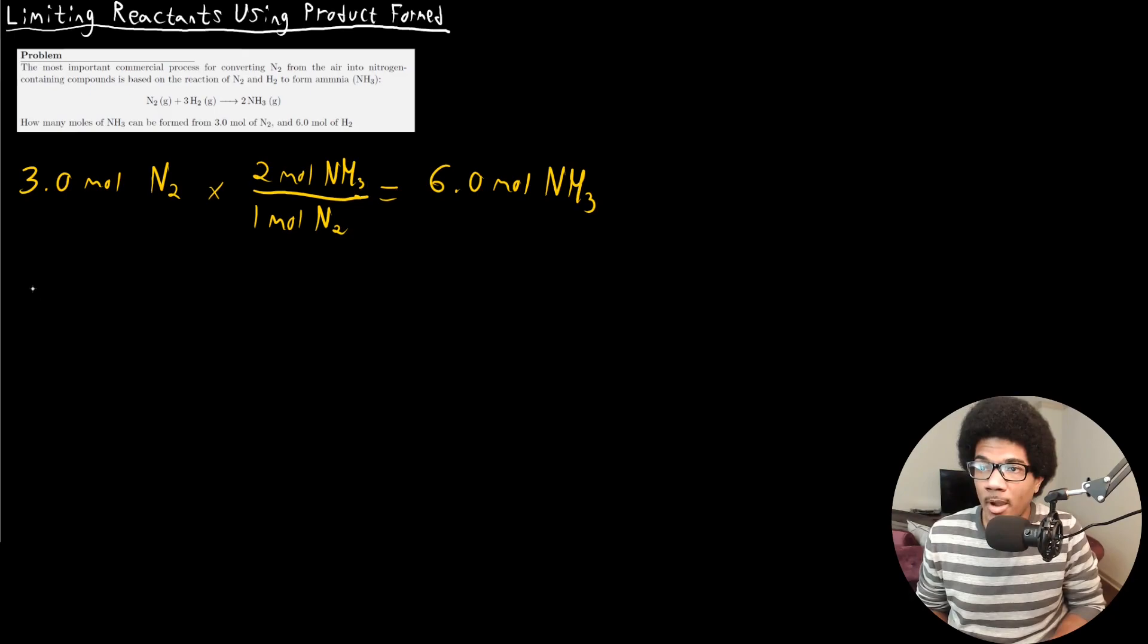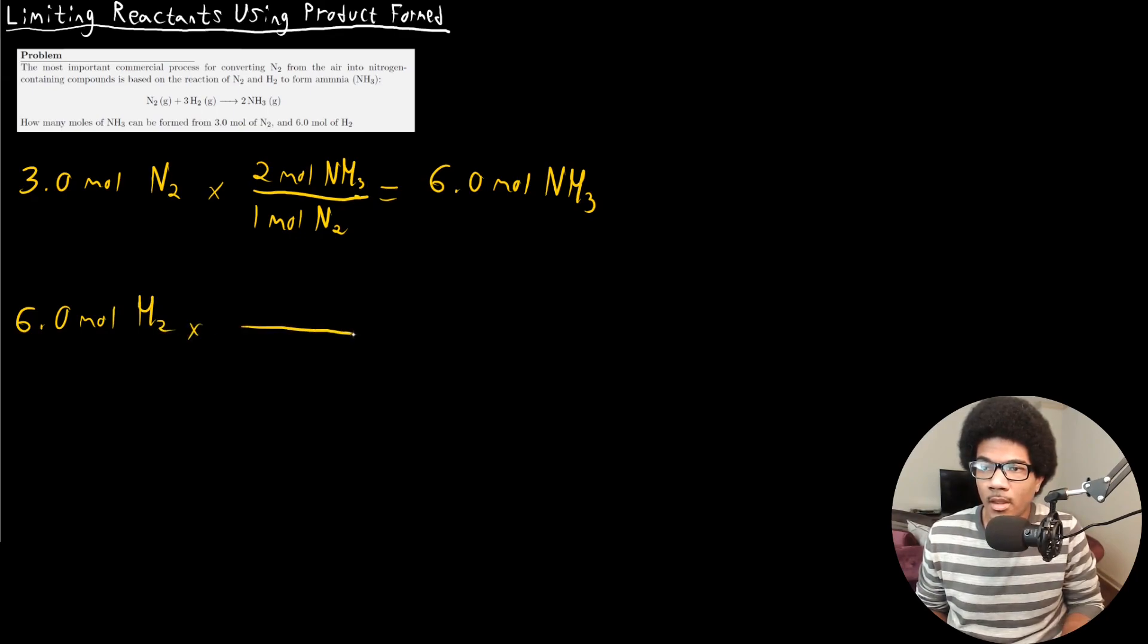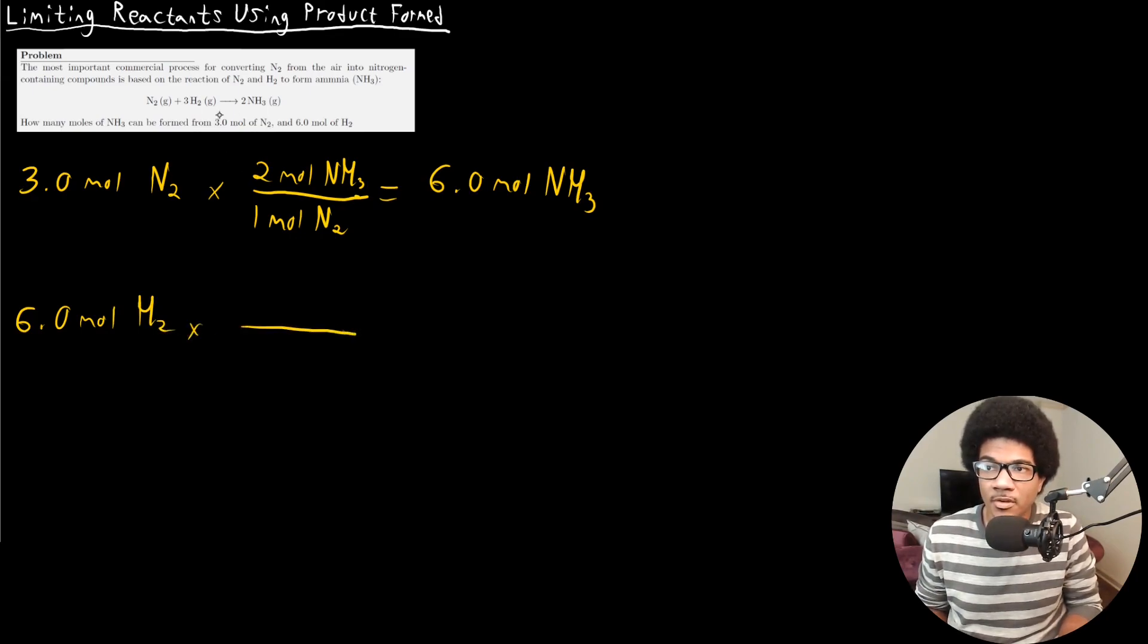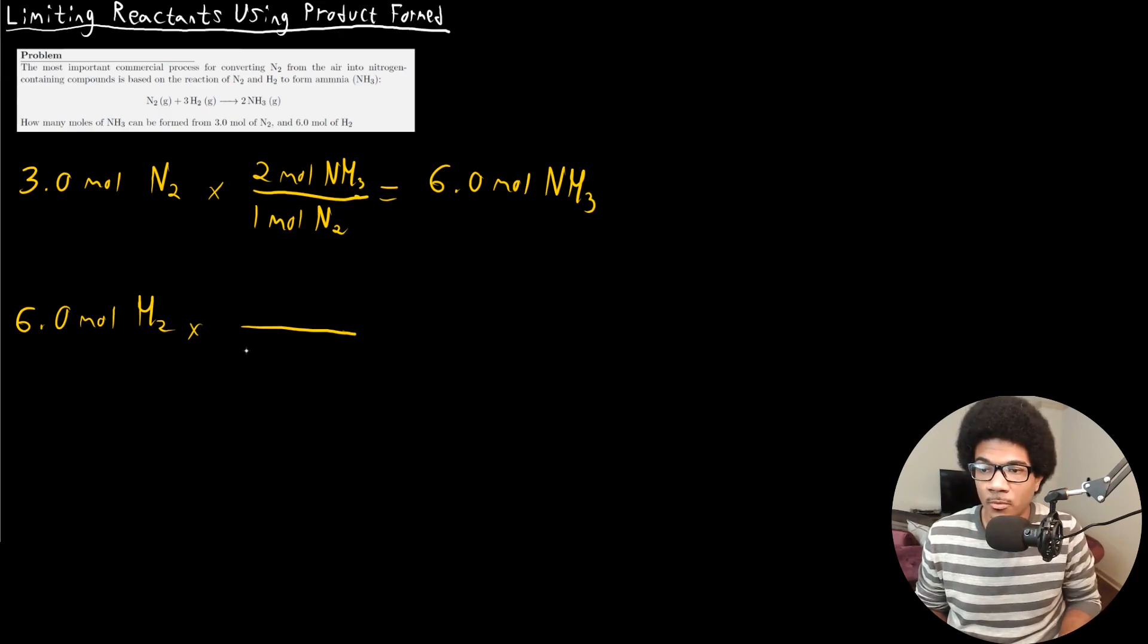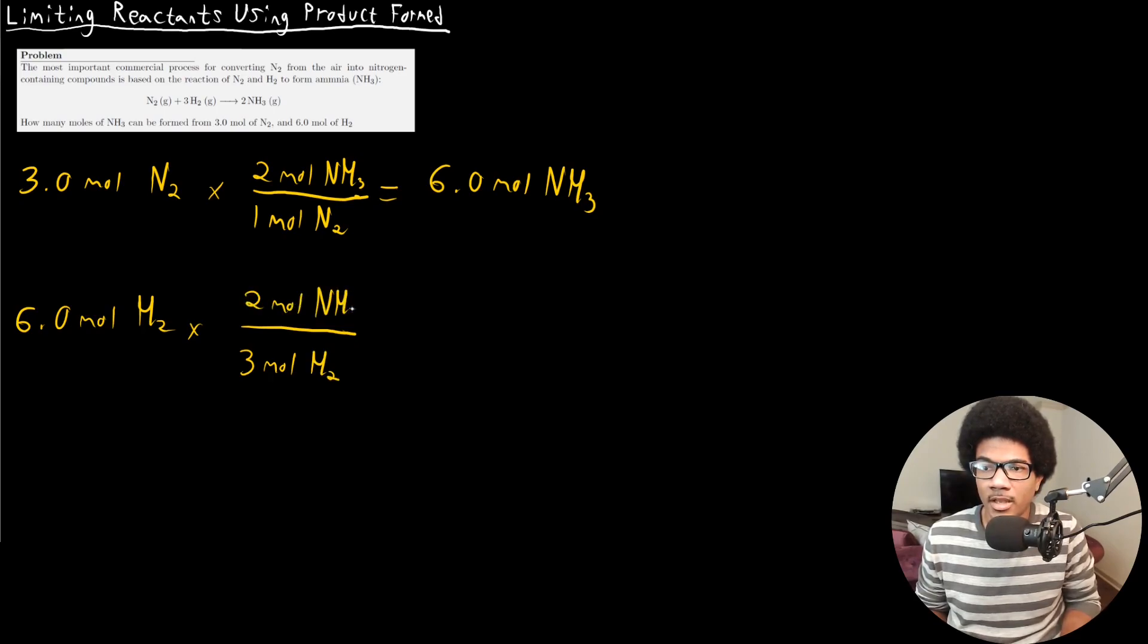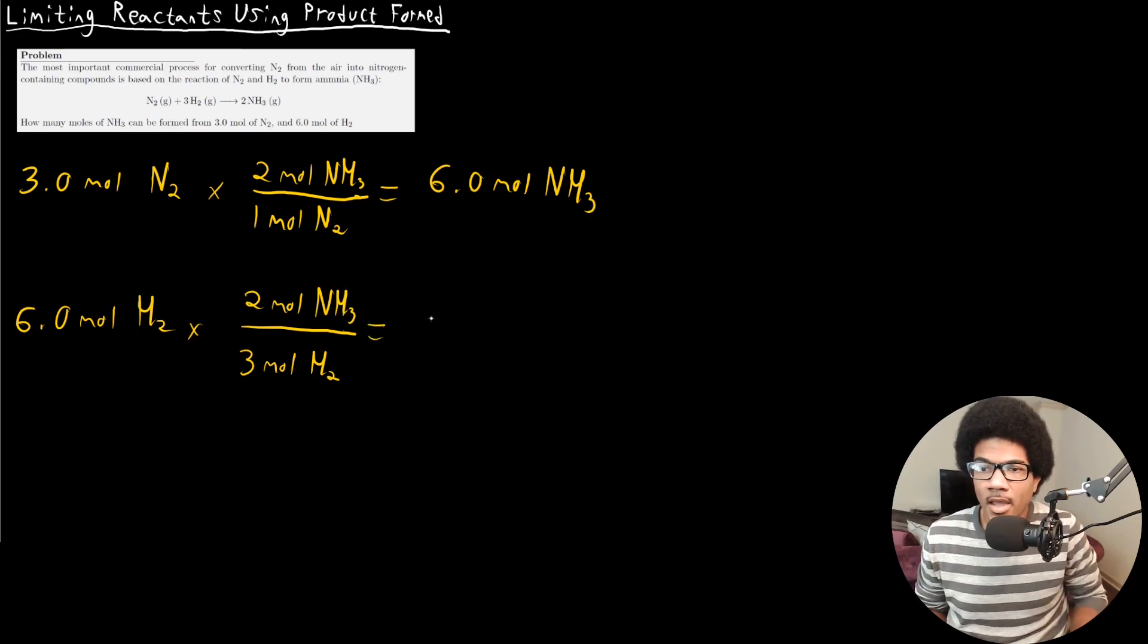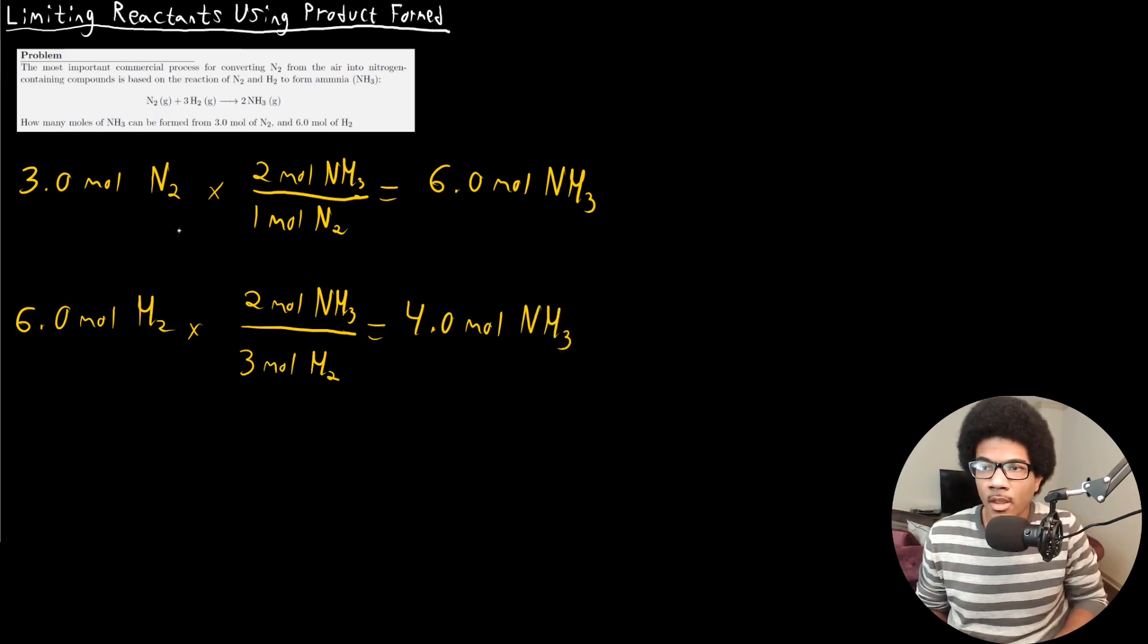Now, what about the hydrogen? So we have six moles of hydrogen, H2. The mole to mole ratio between hydrogen and ammonia is three to two. So that means for every three moles of H2, we have two moles of ammonia, NH3. And so that's going to give us four moles of NH3 produced.